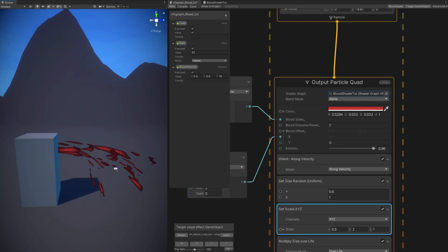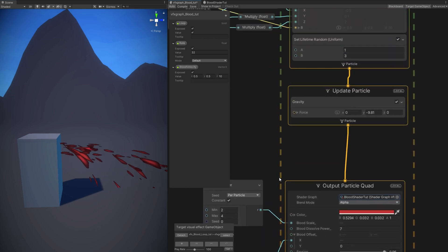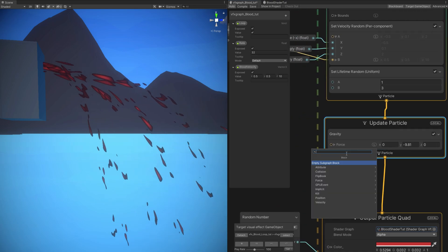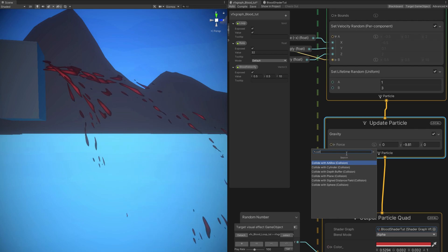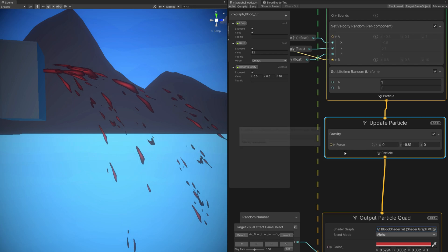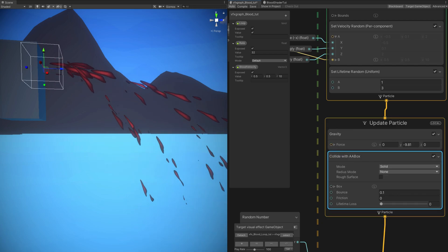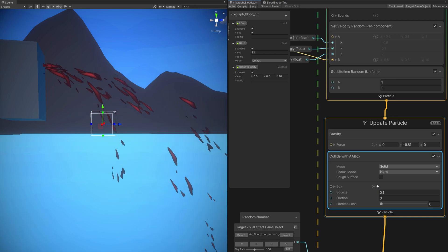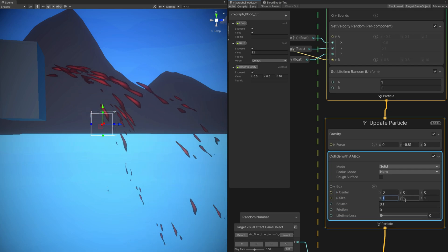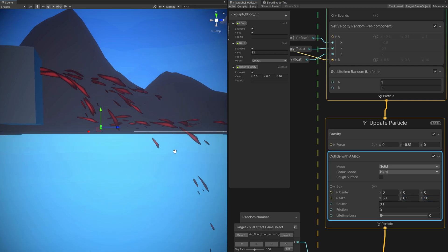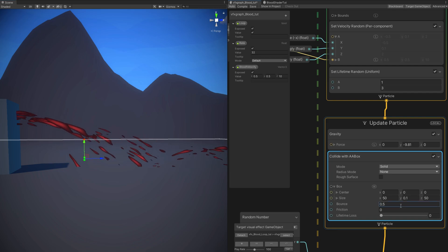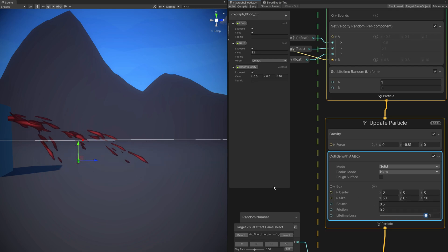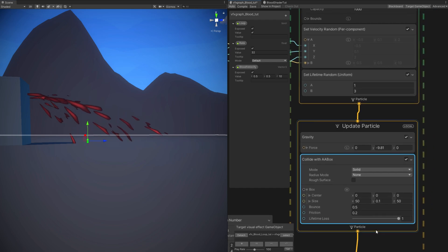Now let's take care of the splash on the ground. Every time a drop of blood hits the ground, let's create a splash. As you can see, as it is now, it goes below the ground. In VFX Graph, collisions are not that great — we can make something simple on a flat ground. In the update particle, let's search for collision and use a collide with AA box. You can use it in local, and it will always follow the blood. Or you can use it in world space, and it will stay in that position in the scene. I'll use world position and say the box is 50 in X and Z and 0.1 in Y. The blood bounces off this box. We want the drop of blood to hit the ground and disappear and spawn a splash. So we can set the lifetime loss to 1, so the blood will immediately die as soon as it hits this box.